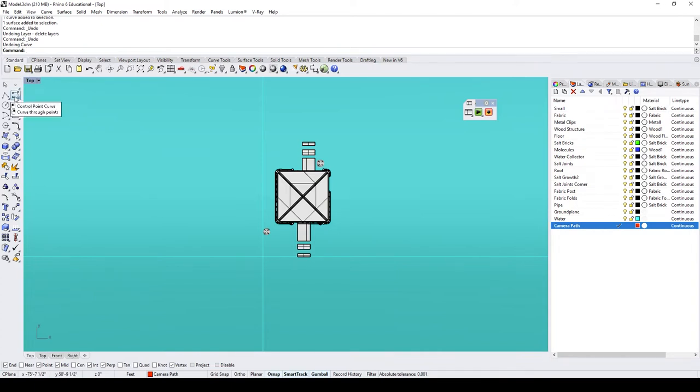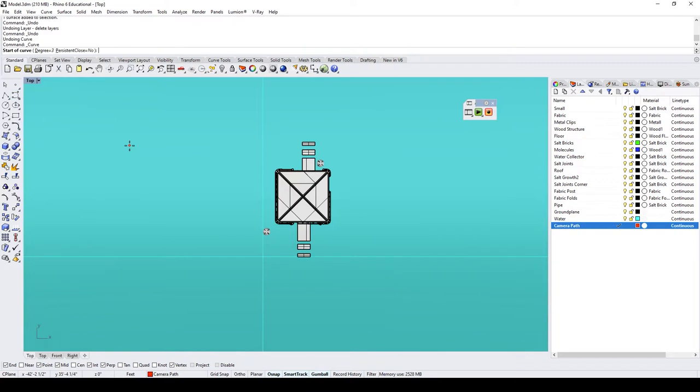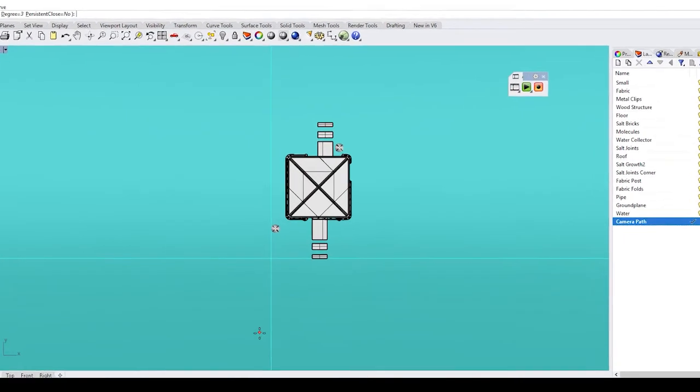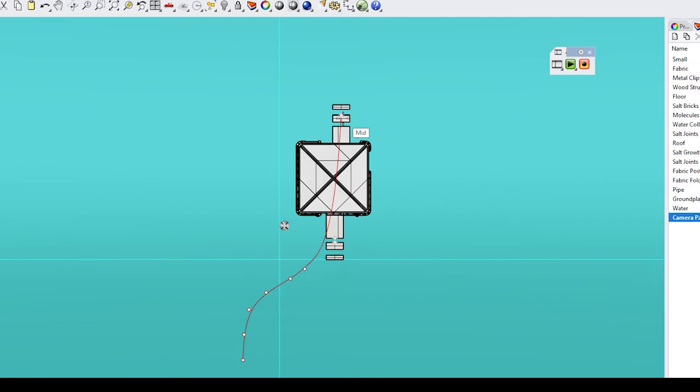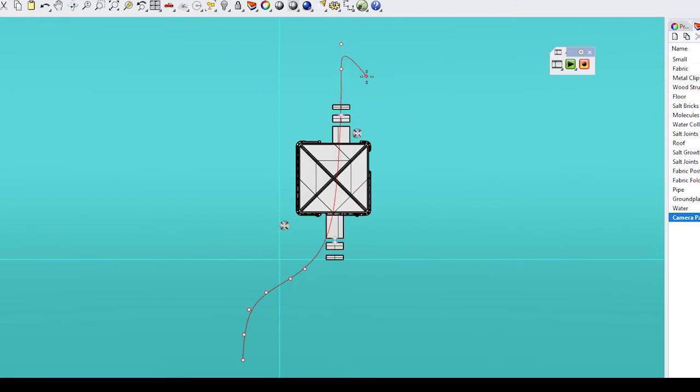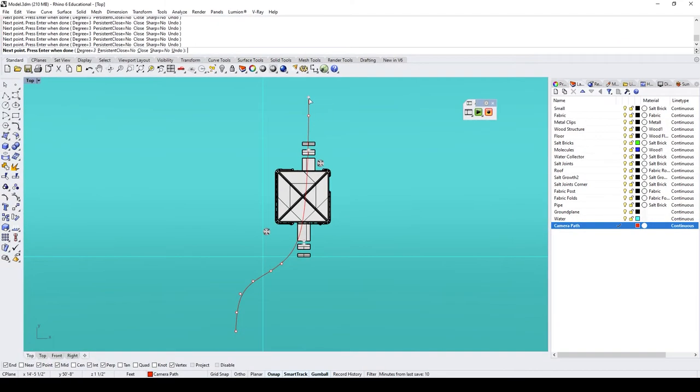On the left hand side in the toolbars is your control point curve. Click it. And so now we're going to draw the path that we want our camera to take. I want the camera to start down here at the bottom left, come up at an angle slightly, and then I want it to fly directly through the building and come out the other side. And when you're done drawing your curve, go ahead and press Enter.